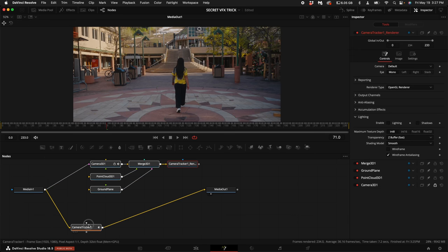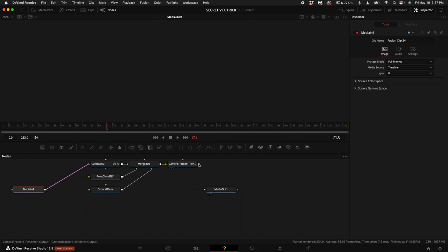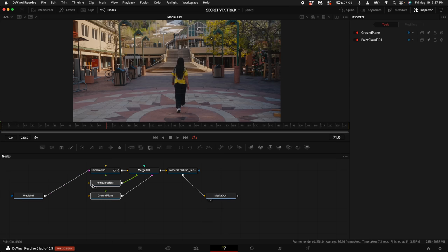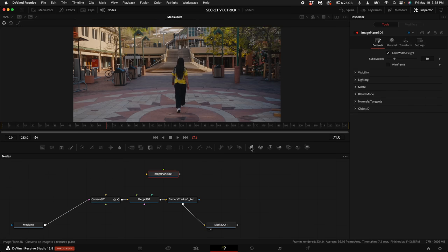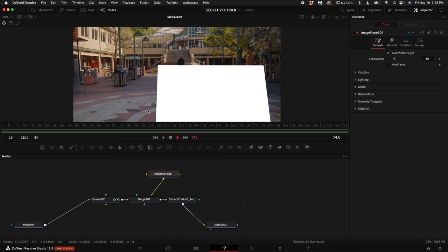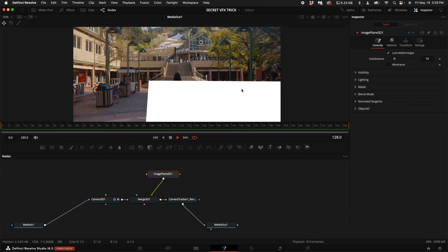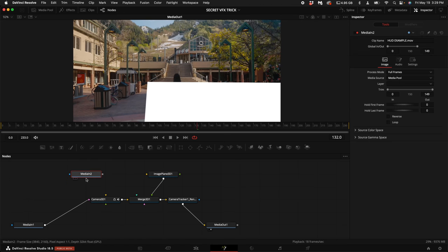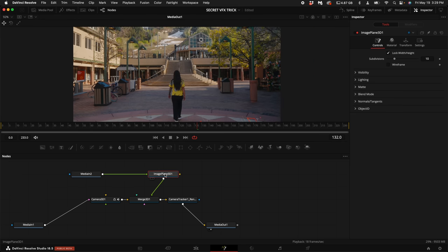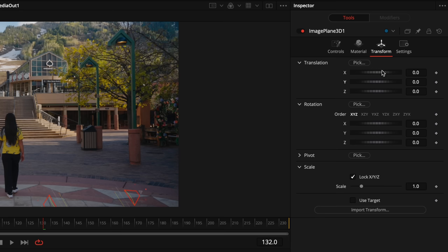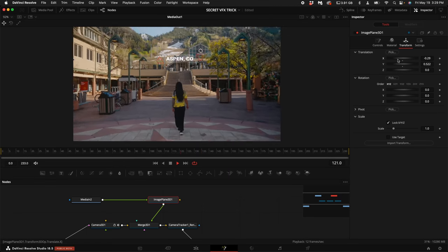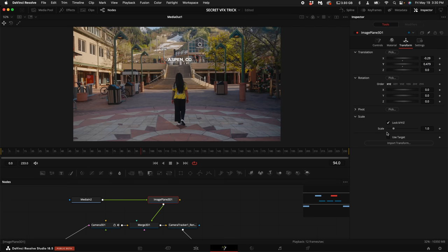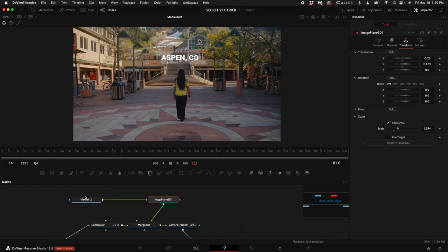Go ahead and select the Camera Tracker node that we had. Delete it. Disconnect the Media In from the Media Out and connect the Camera Tracker Render node to the Media Out. Delete the Point Cloud and the Ground Plane. Next click on the Image Plane icon. Connect the output of that to the Merge 3D. And now as you can see that Image Plane is attached to the dots that we pre-selected. Go ahead and find the HUD element export that we created and then drag it into the node graph. Connect the output to the input of the Image Plane. With the Image Plane selected, come up here to the Transform Tool. Adjust the X, Y, and Z axis to put the HUD element anywhere you want in the shot.